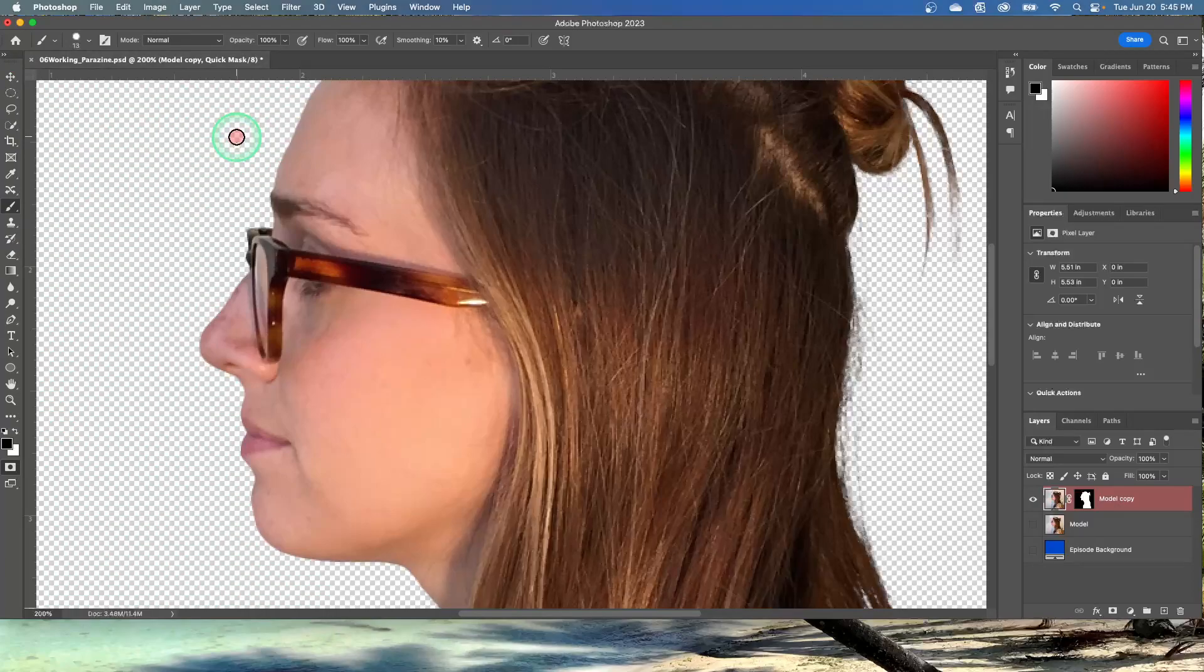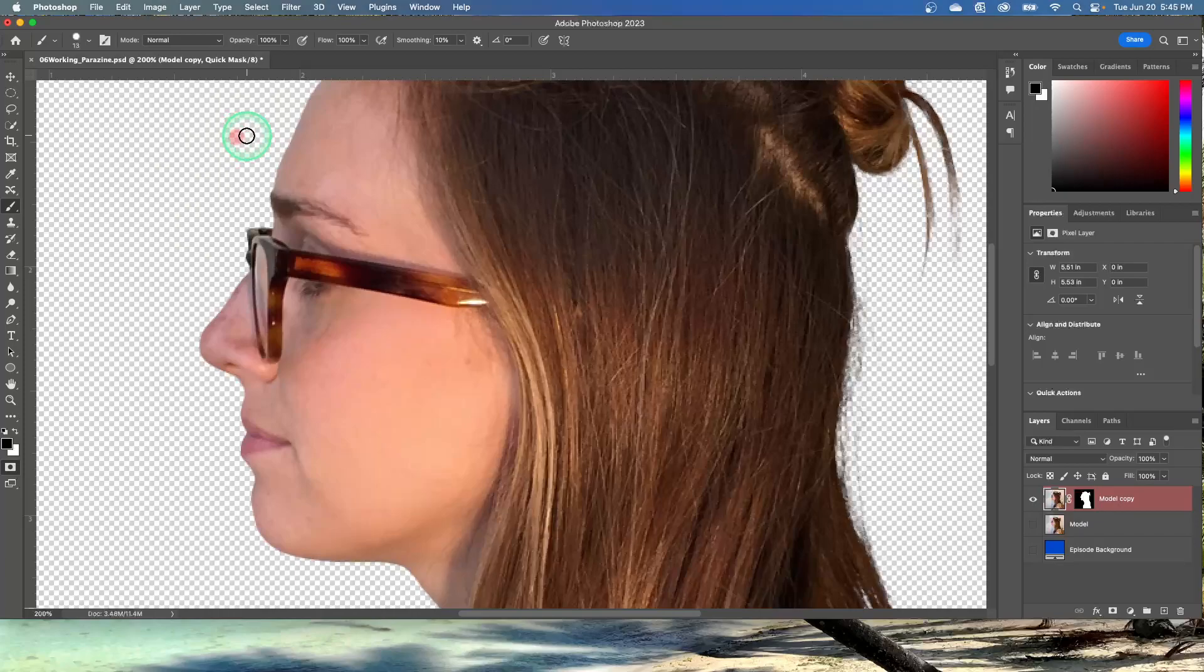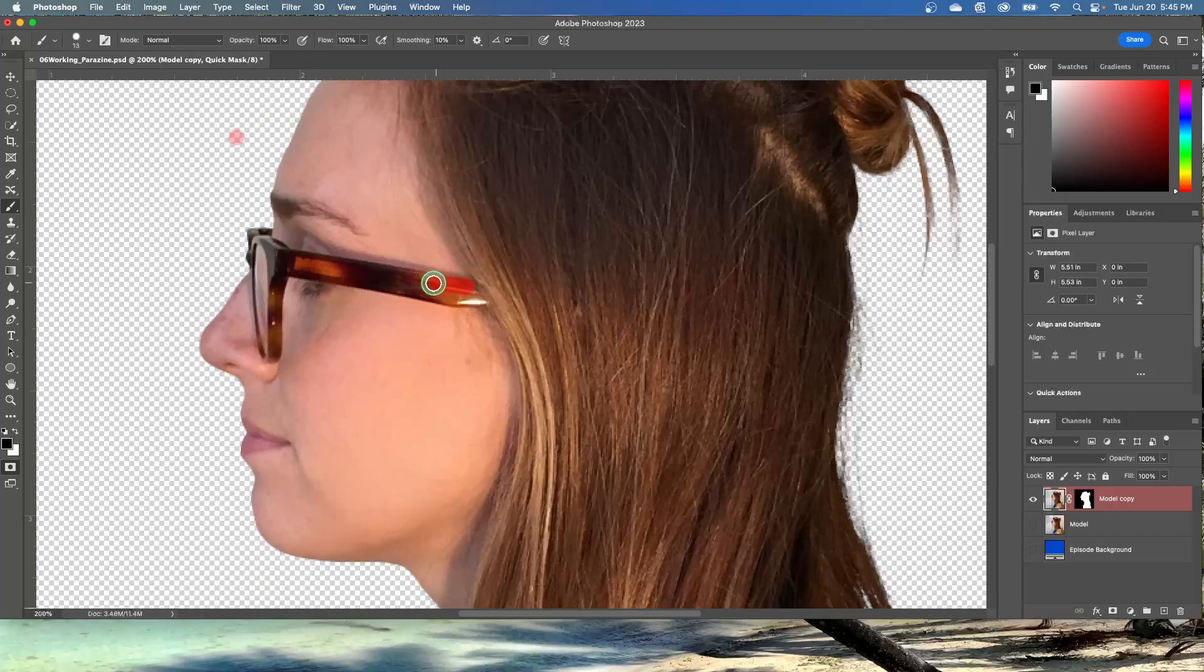Paint the earpiece of the glasses frame. So magnify if it helps you paint more precisely. The area you paint will appear red, creating a mask. Continue painting with the Brush Tool to mask the earpiece of the frames and the frame around the lenses. Reduce the brush size to paint around the lenses. You can stop where the earpiece goes under the hair.